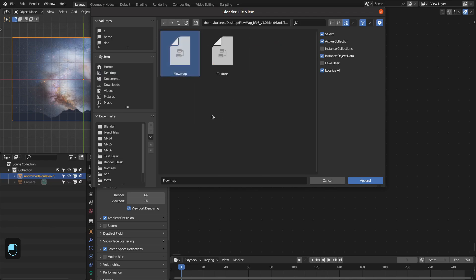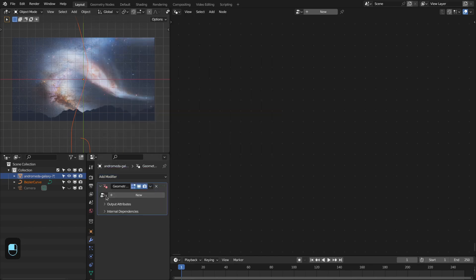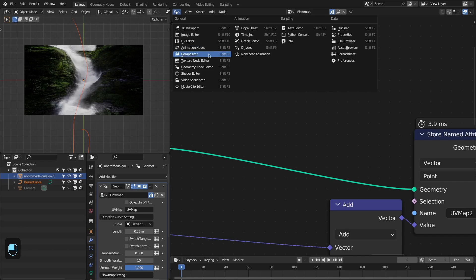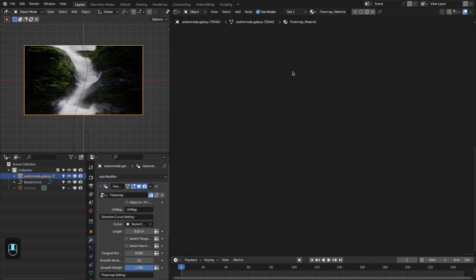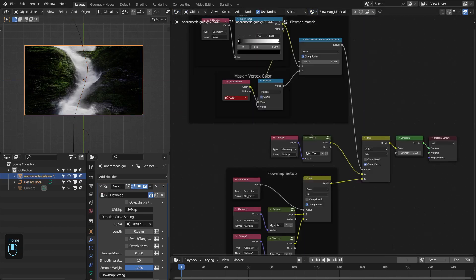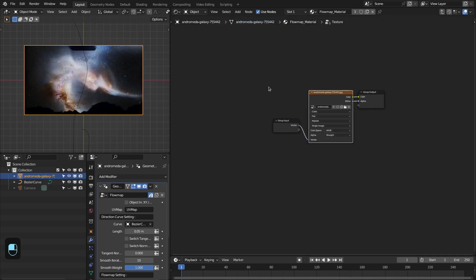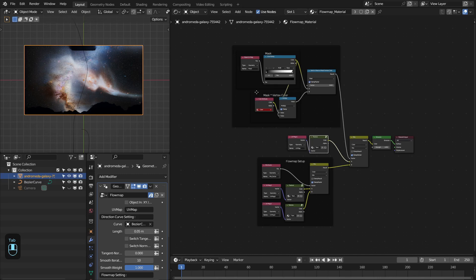Select this flow map modifier panel, then add this geometry nodes, and select this flow map. Again we have to go to the shader nodes, then select the flow map material and change the image to this galaxy image.